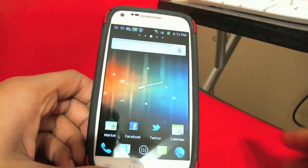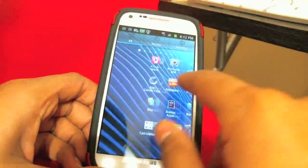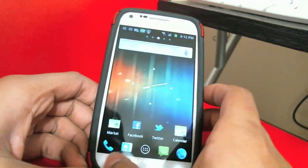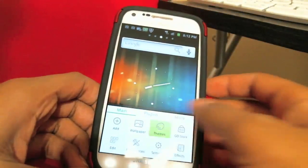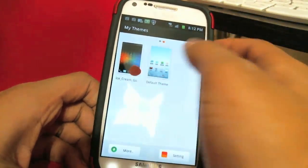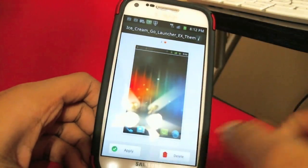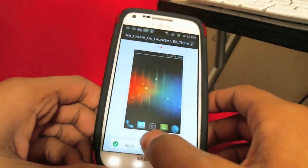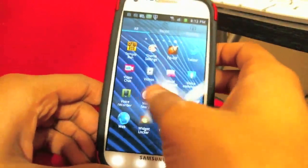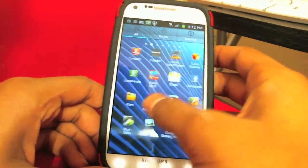Now let me show you how to apply everything. First, when you enable Go Launcher, go into Themes. You'll have the ICS Ice Cream Sandwich theme because you installed it. Just click on it and apply it.